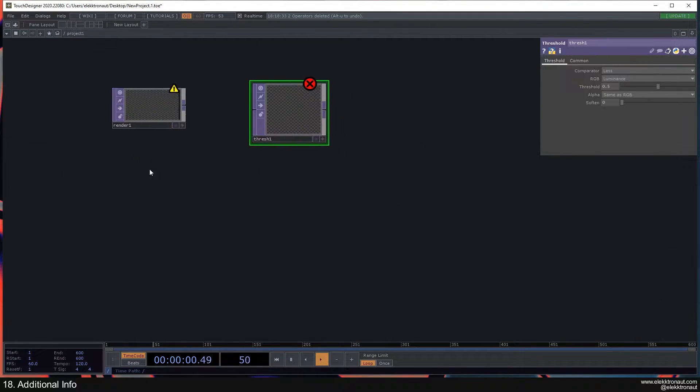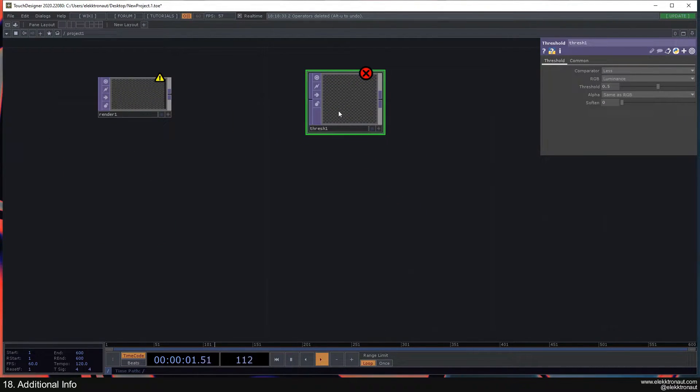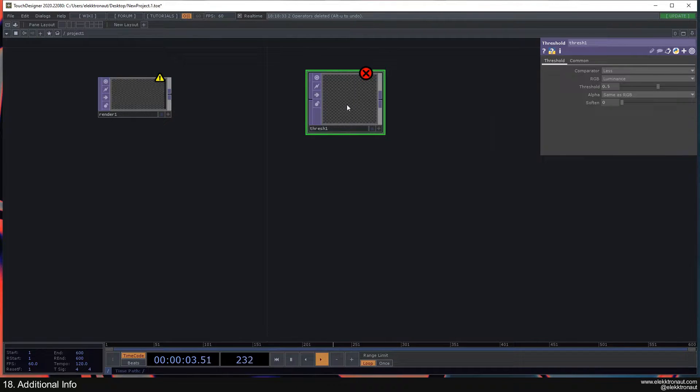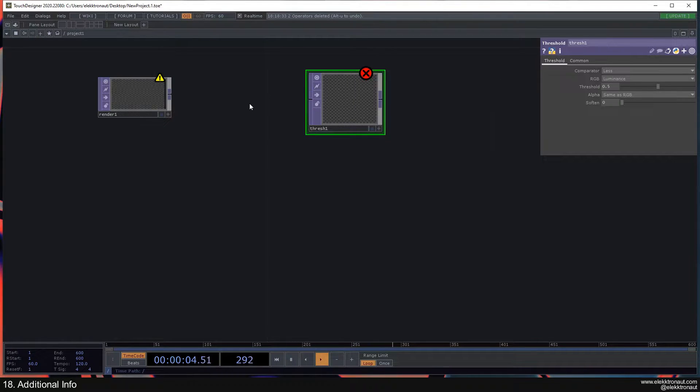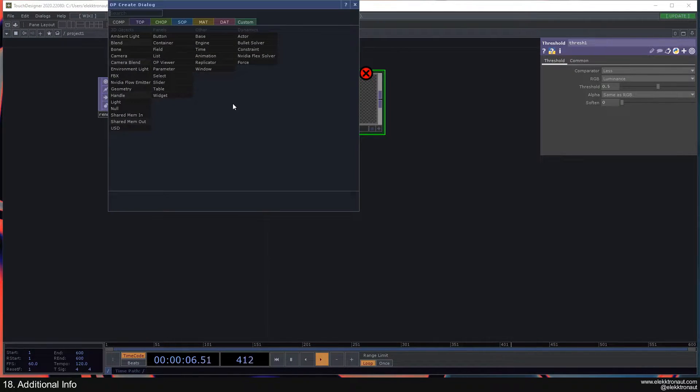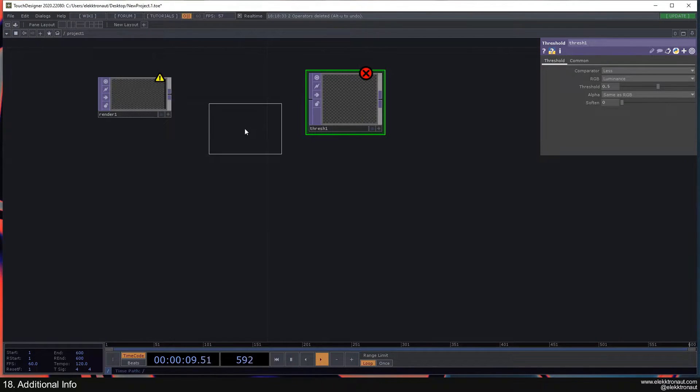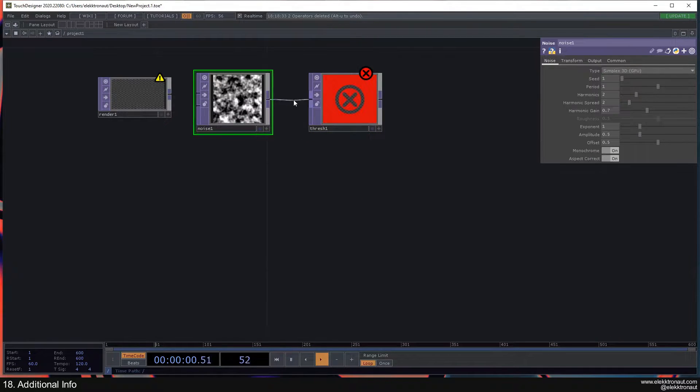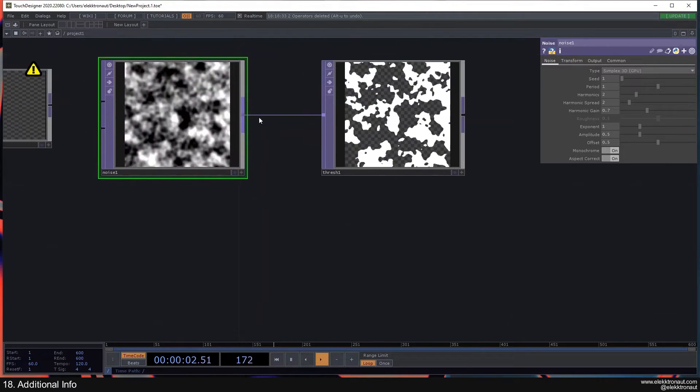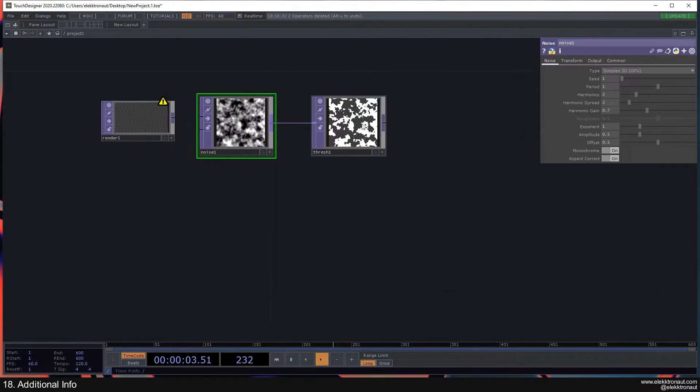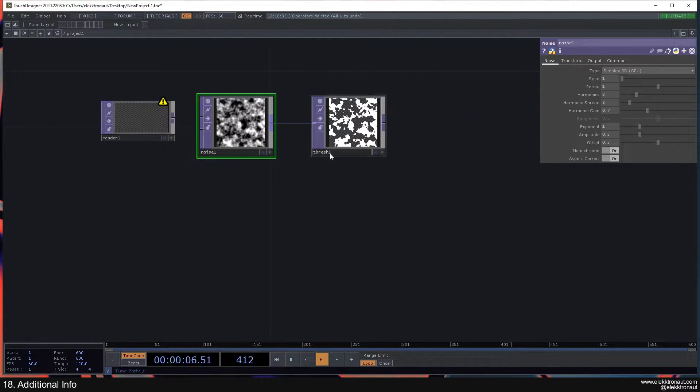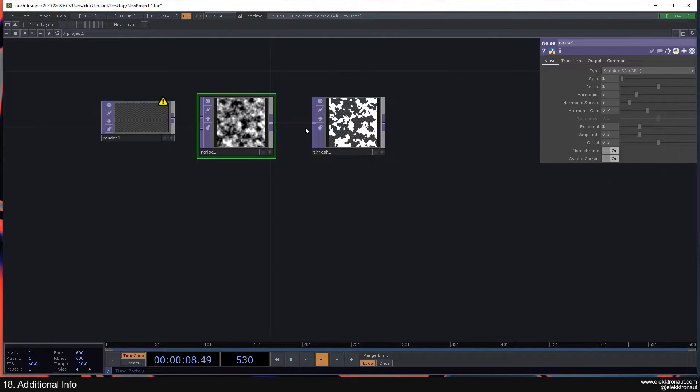The other thing is for the threshold, if you middle mouse click it says not enough sources specified. So in this case you would need a noise for example that you put in there. And then you can see, okay, now the warning is gone because it just needs an input.